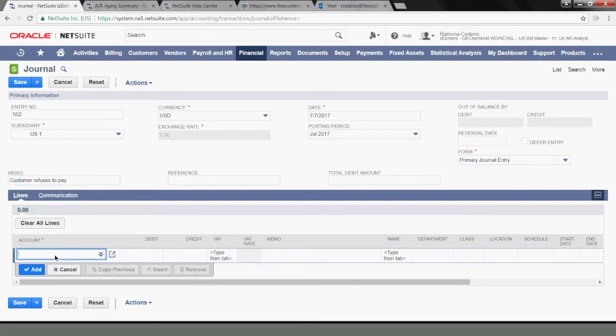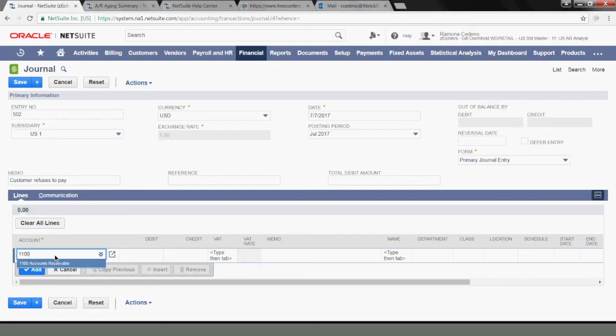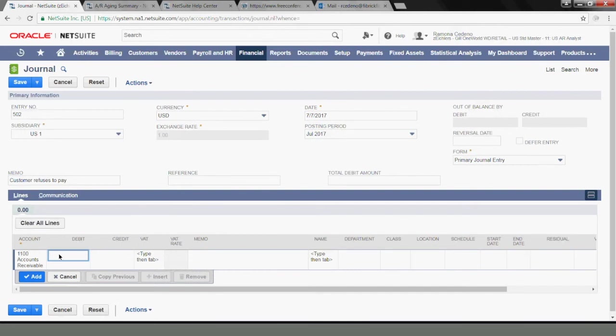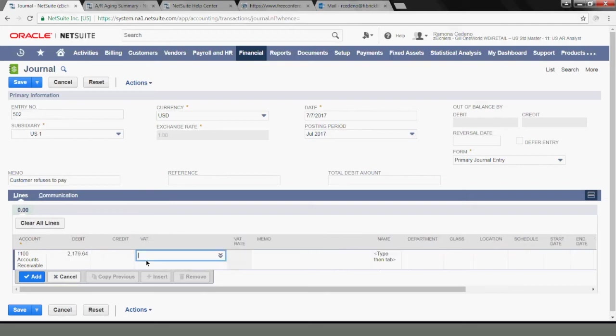So the journal entry has to credit your accounts receivable, and you have to know where the invoices posted in the balance sheet before you come to this point. So I know my invoices posted to account 1100 accounts receivable, and we said that the amount that I wanted to write off was 2179.64.